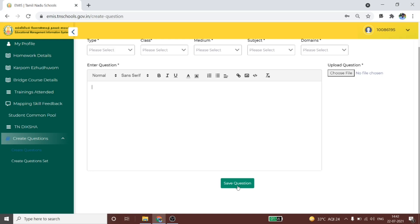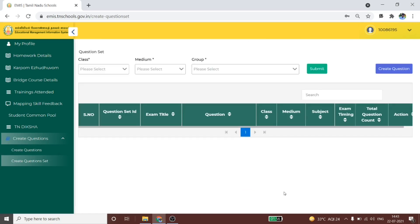The RCDRs can be created in the EMI portal using the create option — create question set. How do you use the set? You have a class or a group, and then you can choose and use the set. This is the create questions menu.